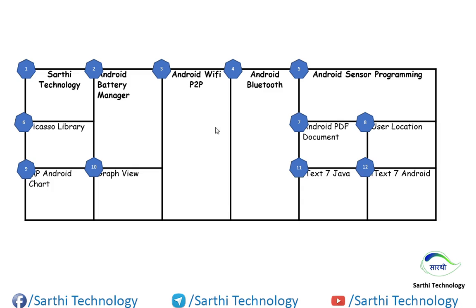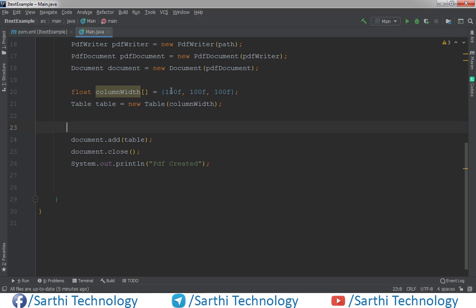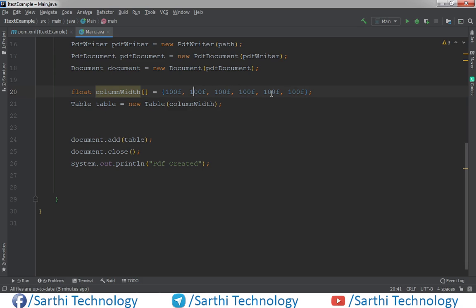And we need to add some row span and column span. So let's move to IntelliJ IDEA and start developing this. First we need to create 1, 2, 3, 4, 5, and 6 columns. We already have 3 so just copy and paste. So now we have 6 columns and 1 table object already.